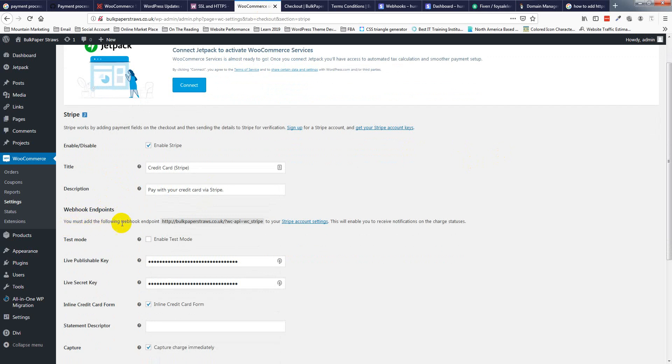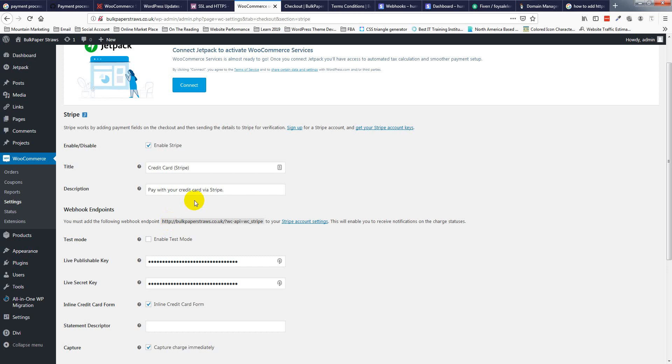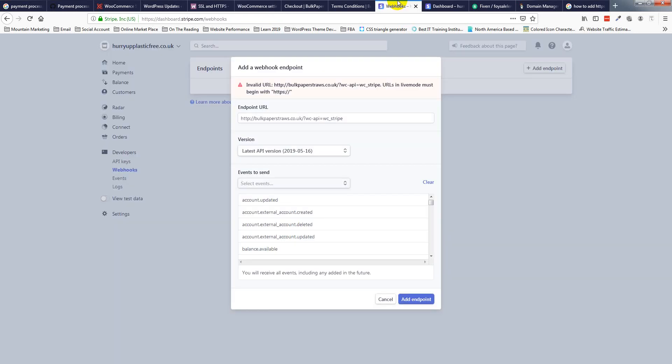Must add the following webhook endpoint. I must have this Stripe account in your statement. So please look at here - this is my website at HTTP. So I am going to Stripe account in my client account.